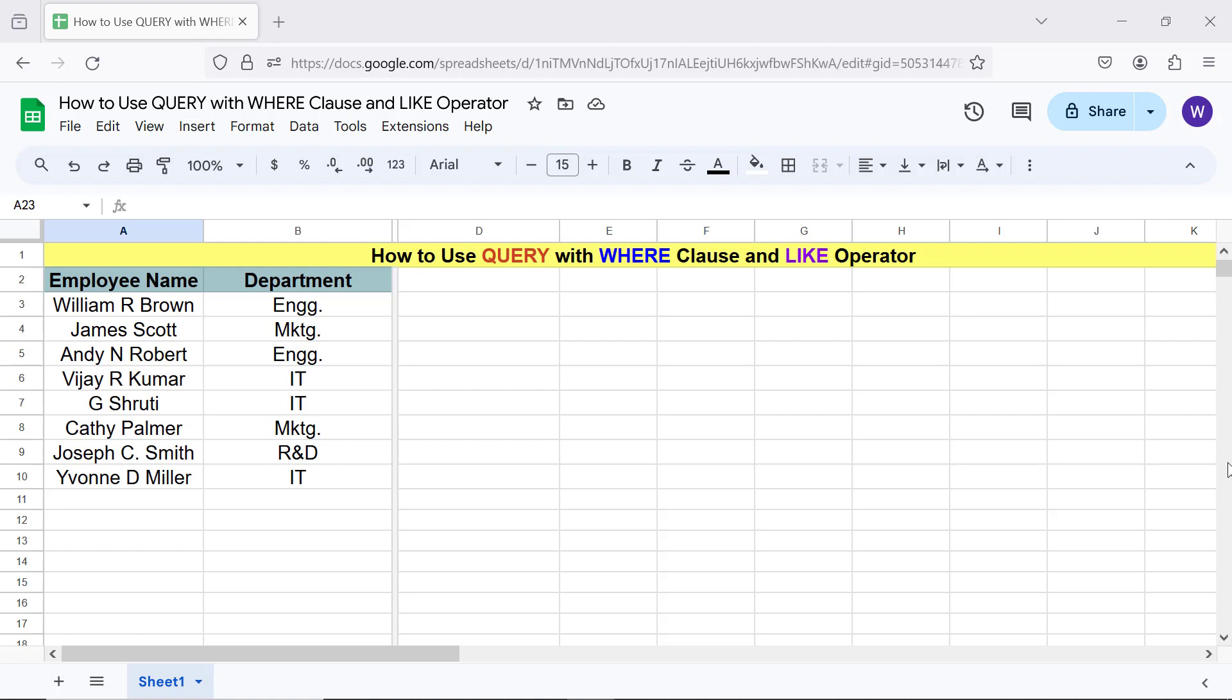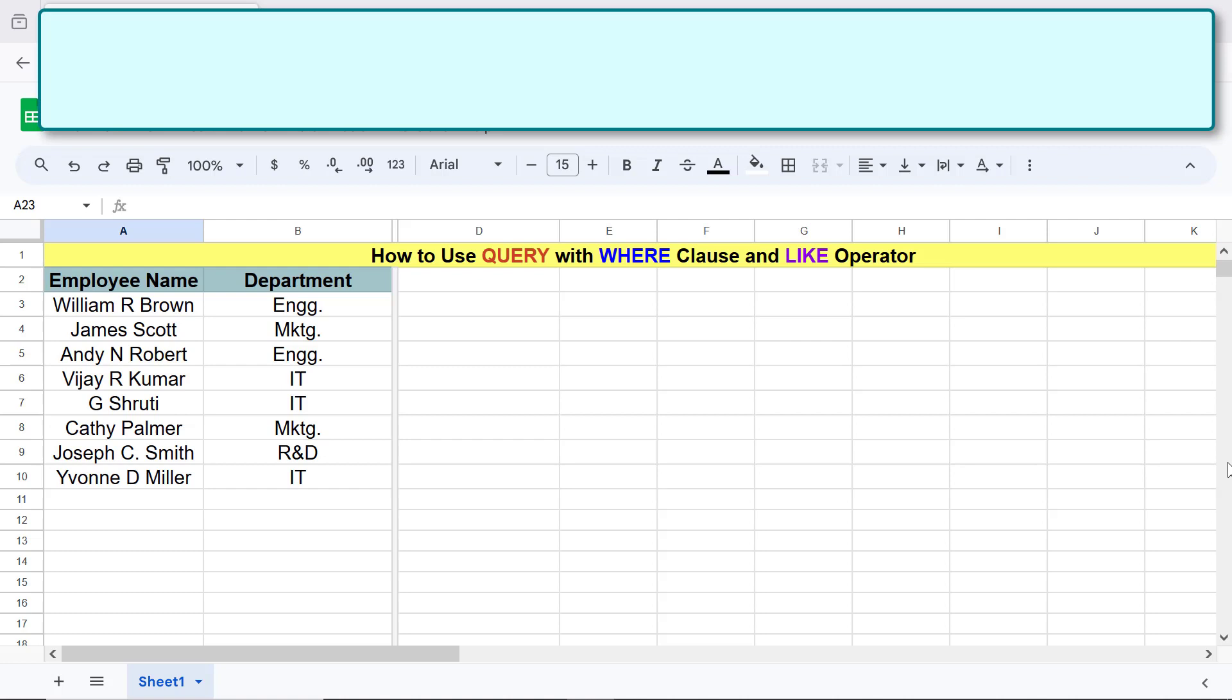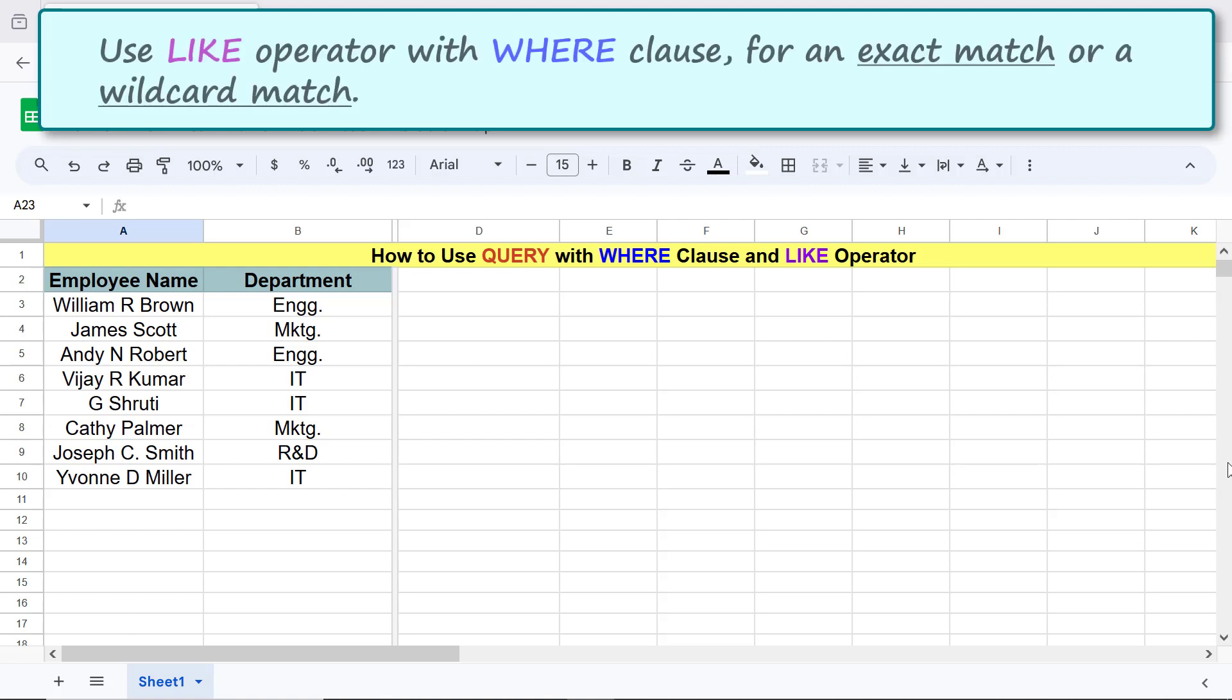And LIKE operator. For an intro to query, please refer to the tutorial 'How to use query in Google Sheets', whose link is given in the description. Alright, let's get started with an intro to the LIKE operator. Use LIKE operator with WHERE clause for an exact match or a wildcard match.